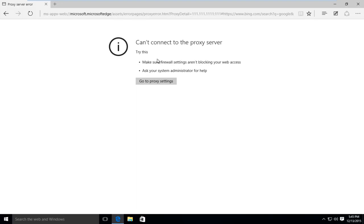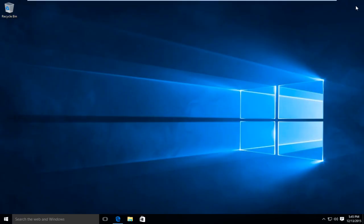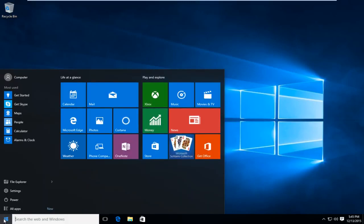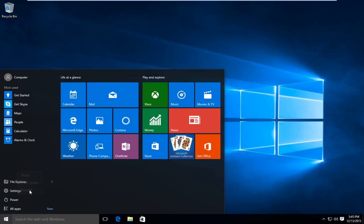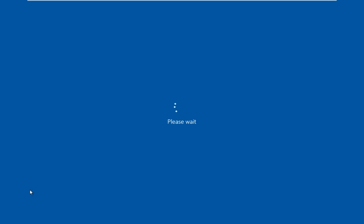So the first thing we're going to do is restart the computer into safe mode. How we're going to do this is we're going to go to the start menu, left click on power, and then while holding down the shift key left click on restart. There are different ways to get into safe mode. This is just what I found to be one of the easier ones.